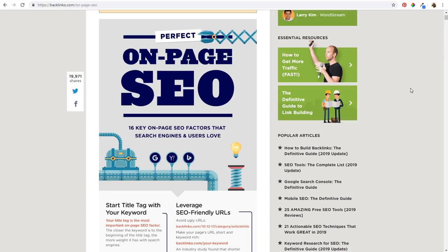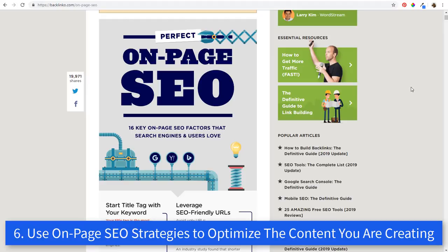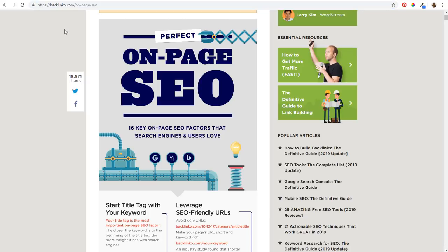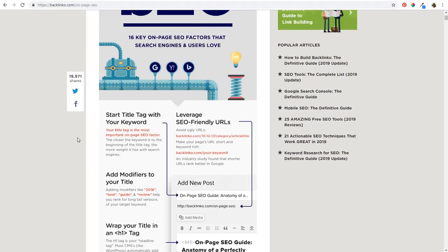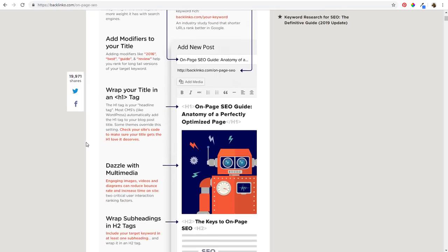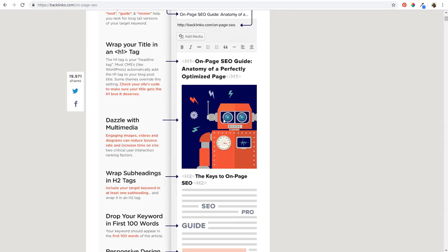For number six, it's going to be about how to improve some of your existing content — make sure you're using the best on-page SEO strategies. I love this guide from backlinko.com — I'll link it in the video description. They have a whole infographic of perfect on-page SEO: 16 key on-page SEO factors that search engines and users love. If you scroll down, you can see: start title tag with your keyword, use SEO-friendly URLs, add modifiers to your title, put your title in an H1 tag, use images to represent your content, wrap subheadings in H2 tags.